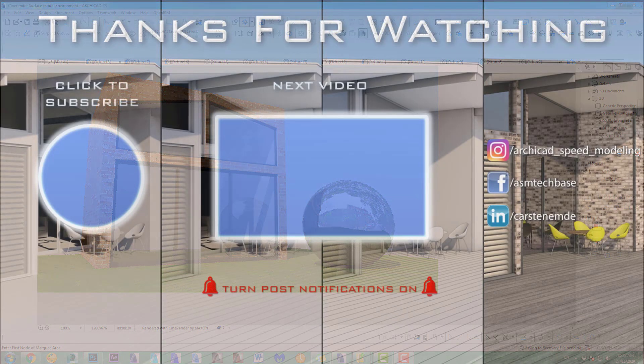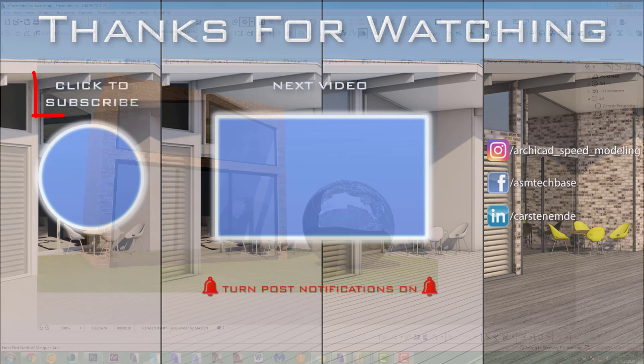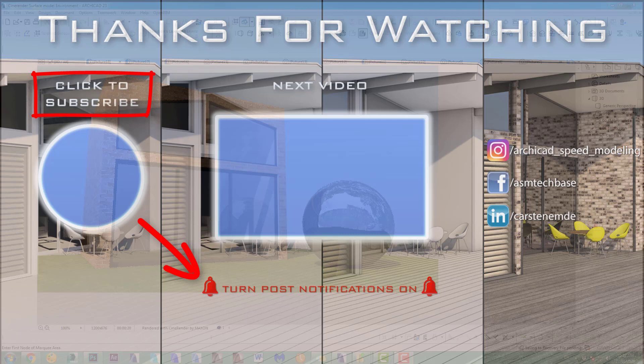But that's pretty much it about the environment channel, which is very helpful. And I have to say it renders faster than if you use the HDRI environment. That was it about the environment channel. The next part, part number seven, will be about the bump and normal map channel.